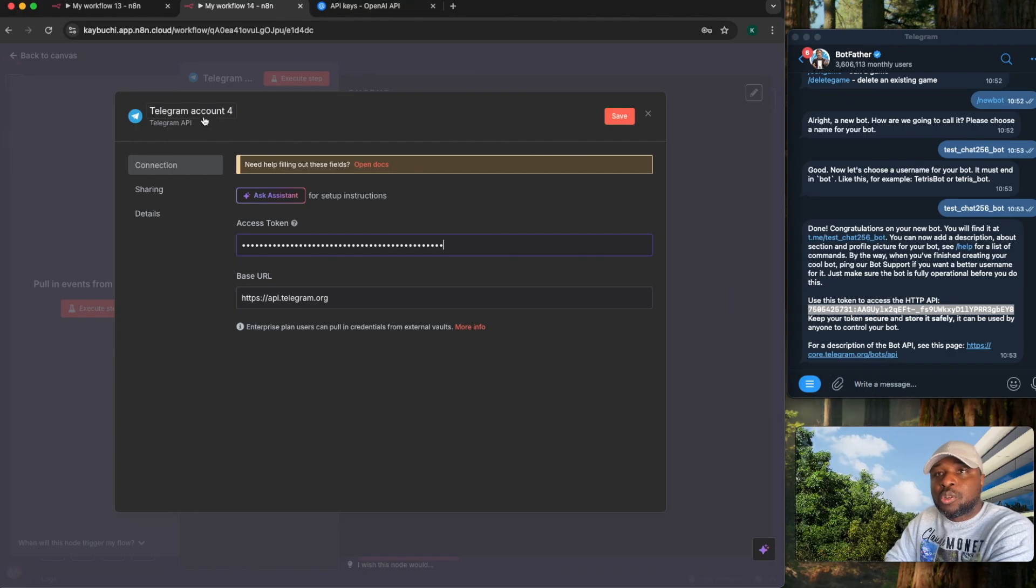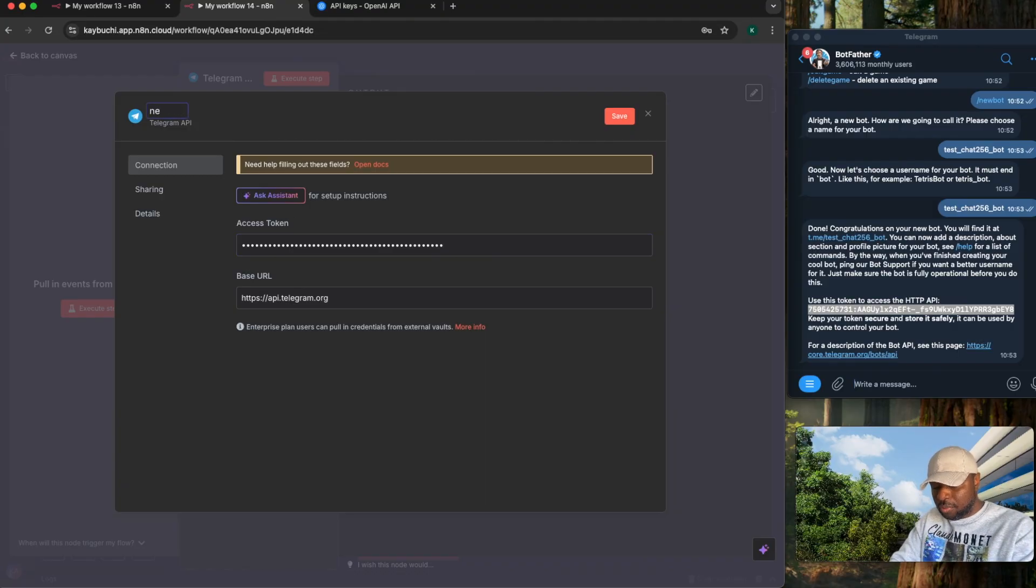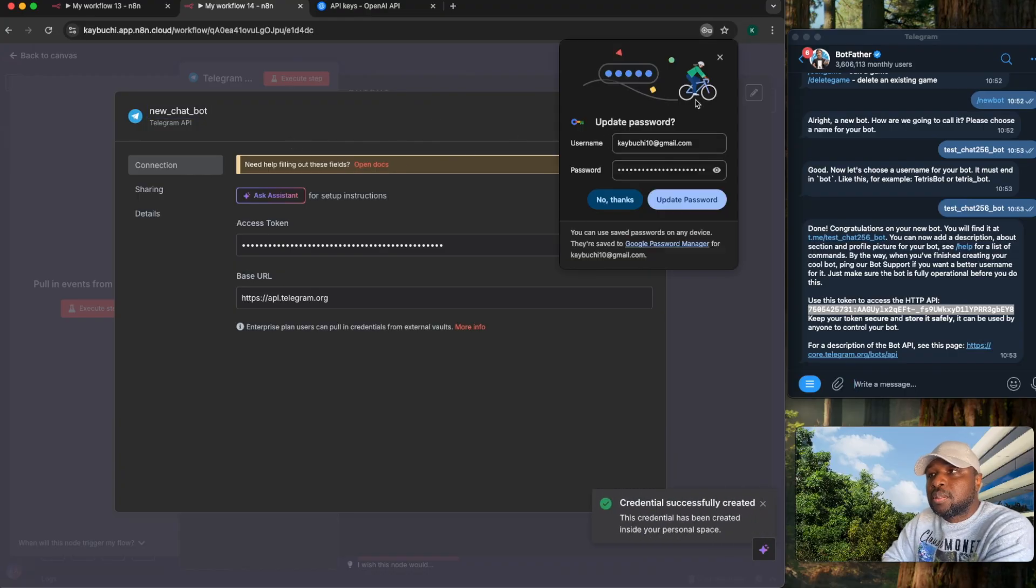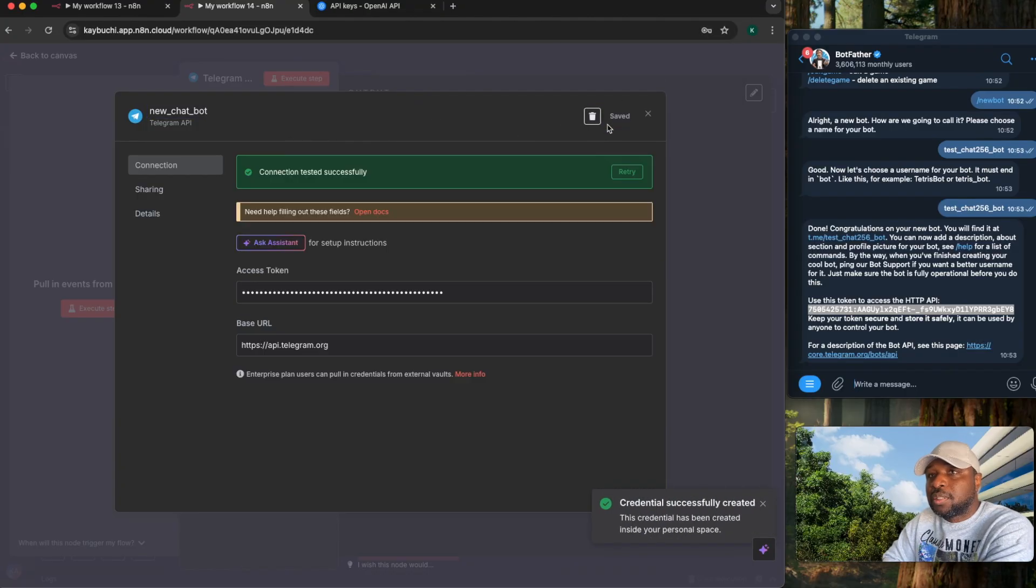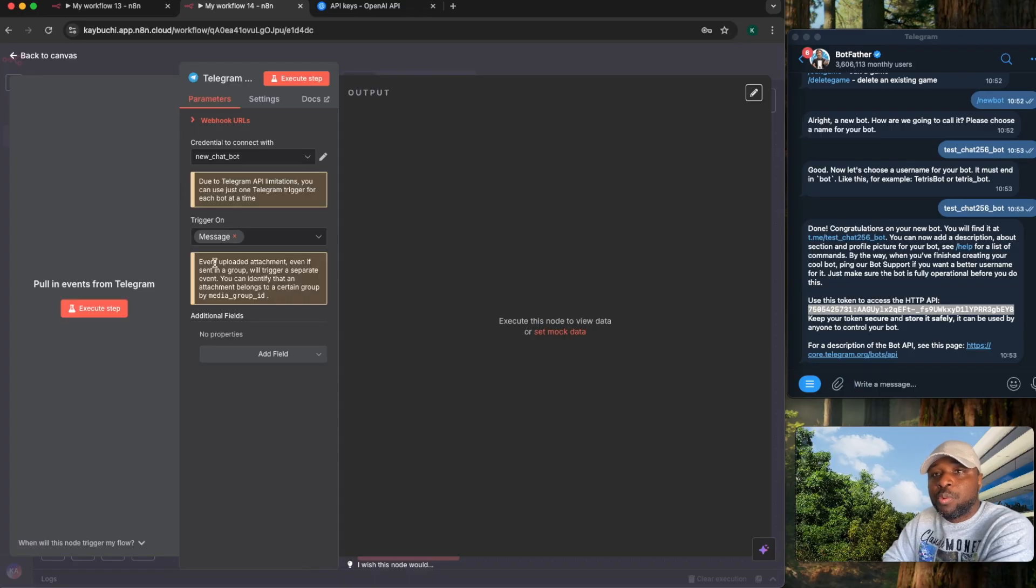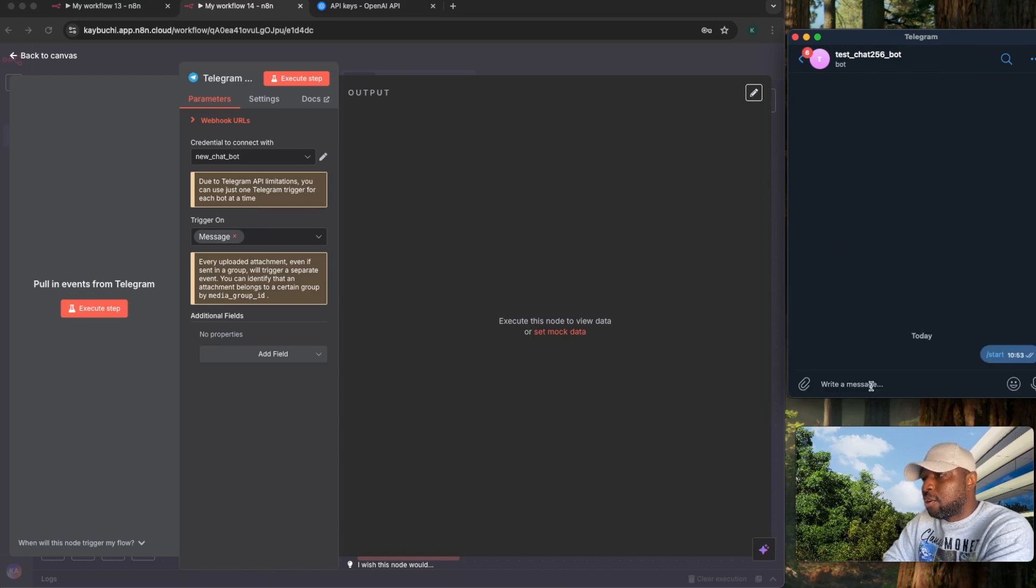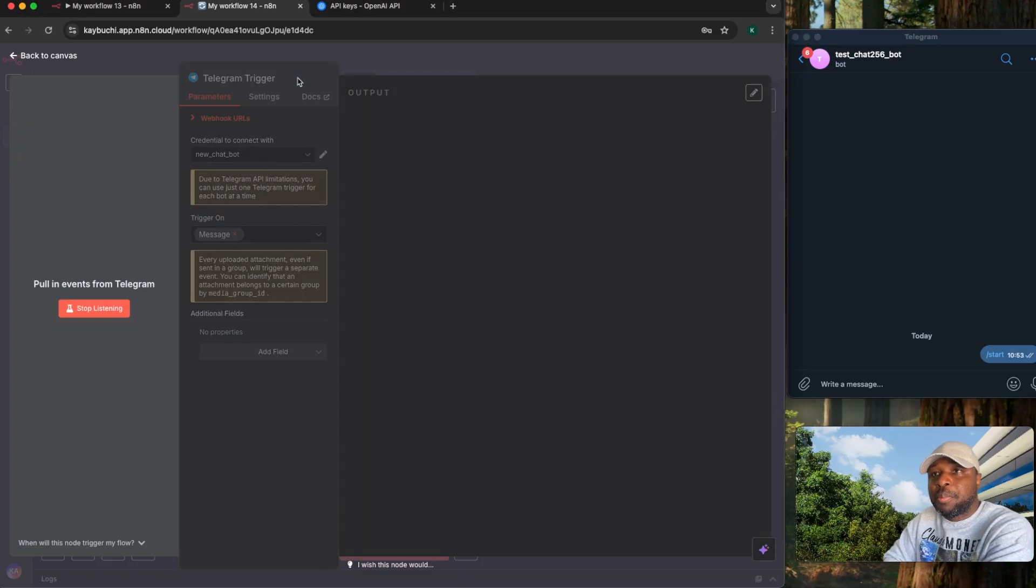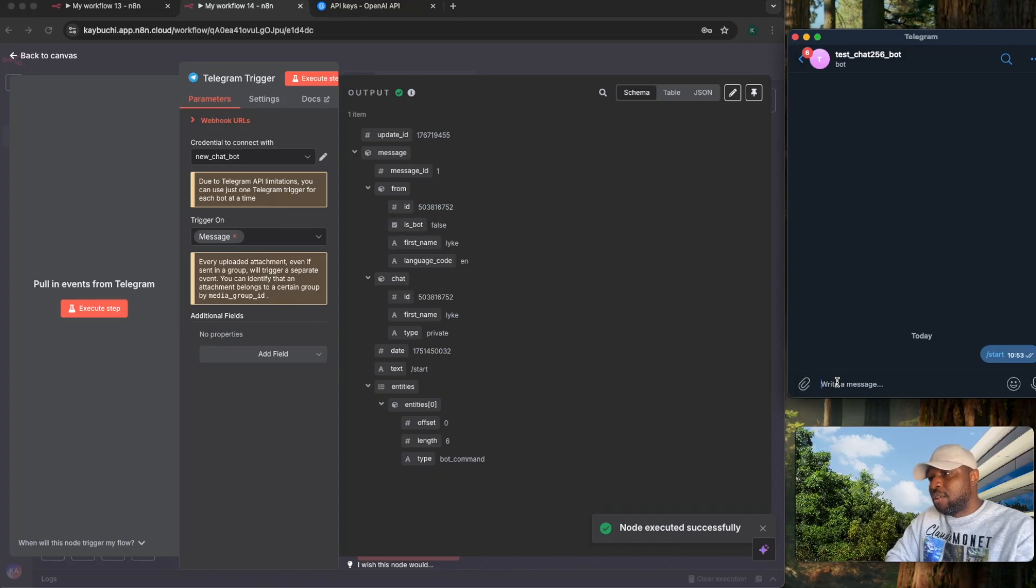Copy it, then paste it here. Let's call this new chat bot. Save this. That becomes our new credential. It's testing it. Connection tested successfully. So we then have that connection. So we can just easily click on this chat here, on the bot there. Click on slash start. You can see the message is slash start. Execute this step. It's going to grab this message. You can see it has grabbed the text, slash start.